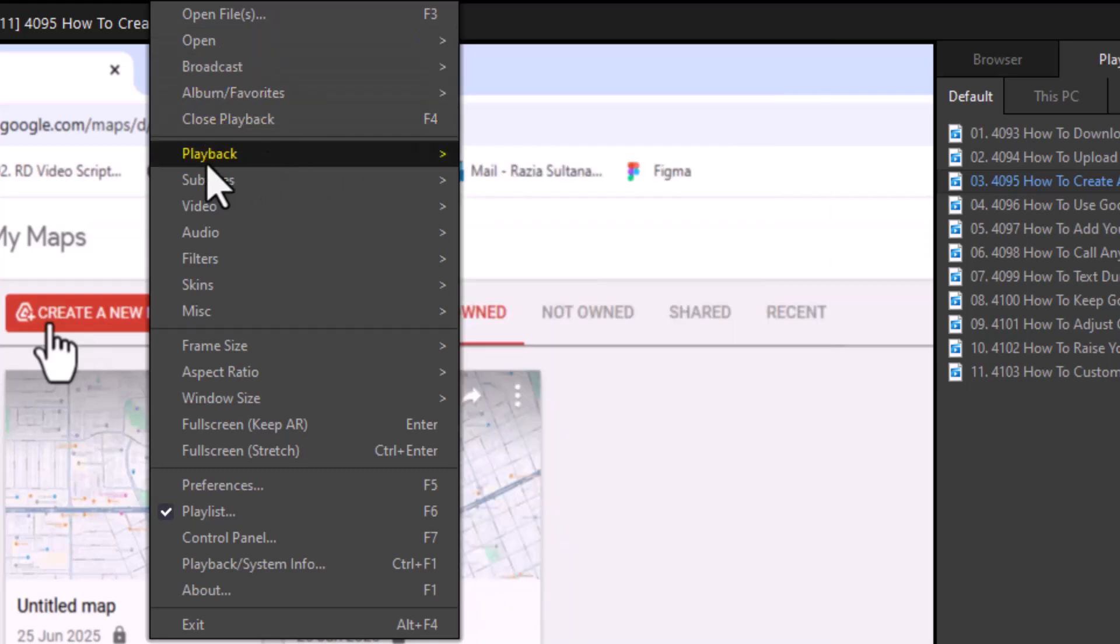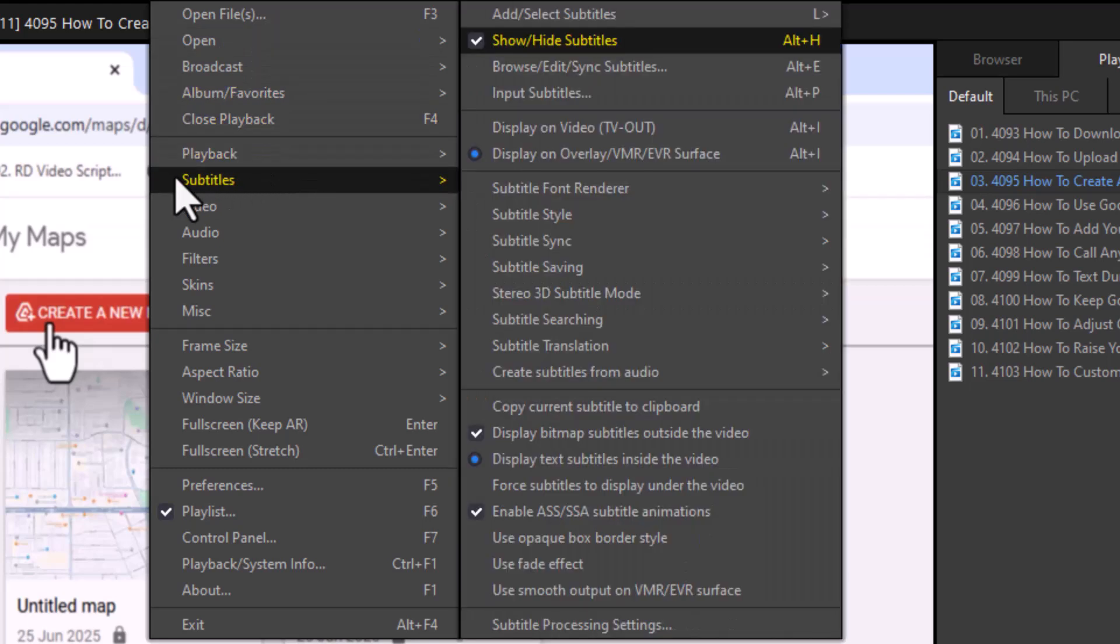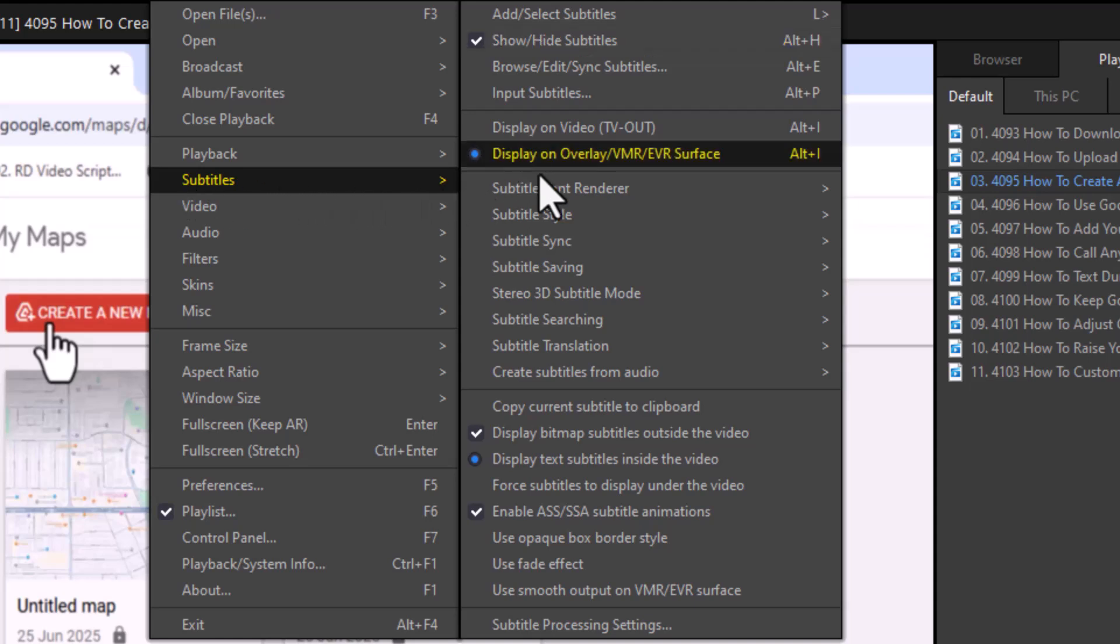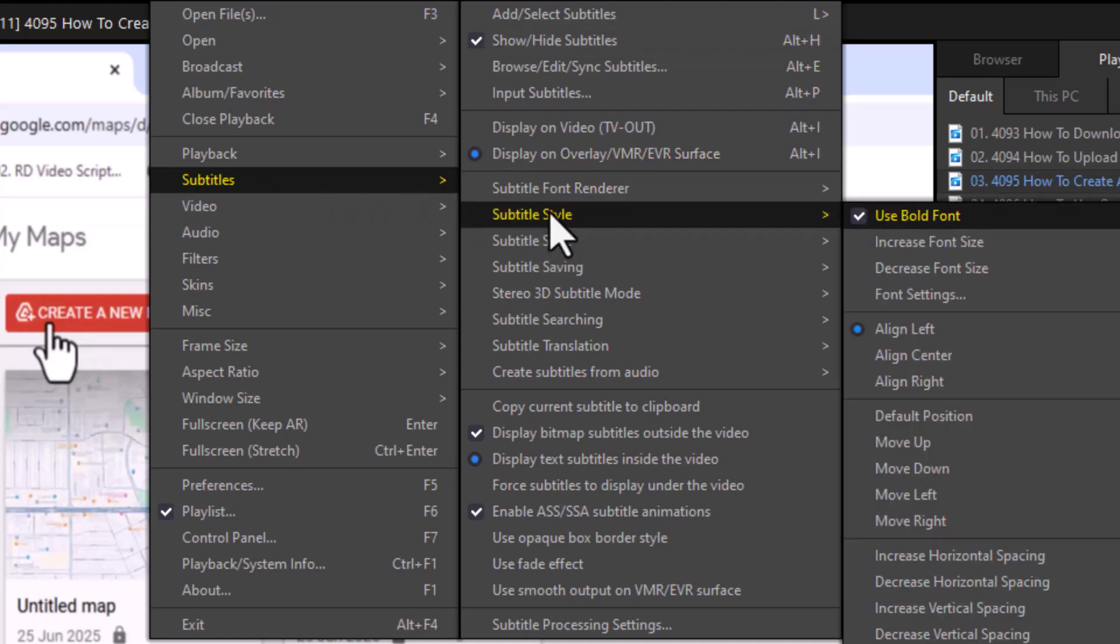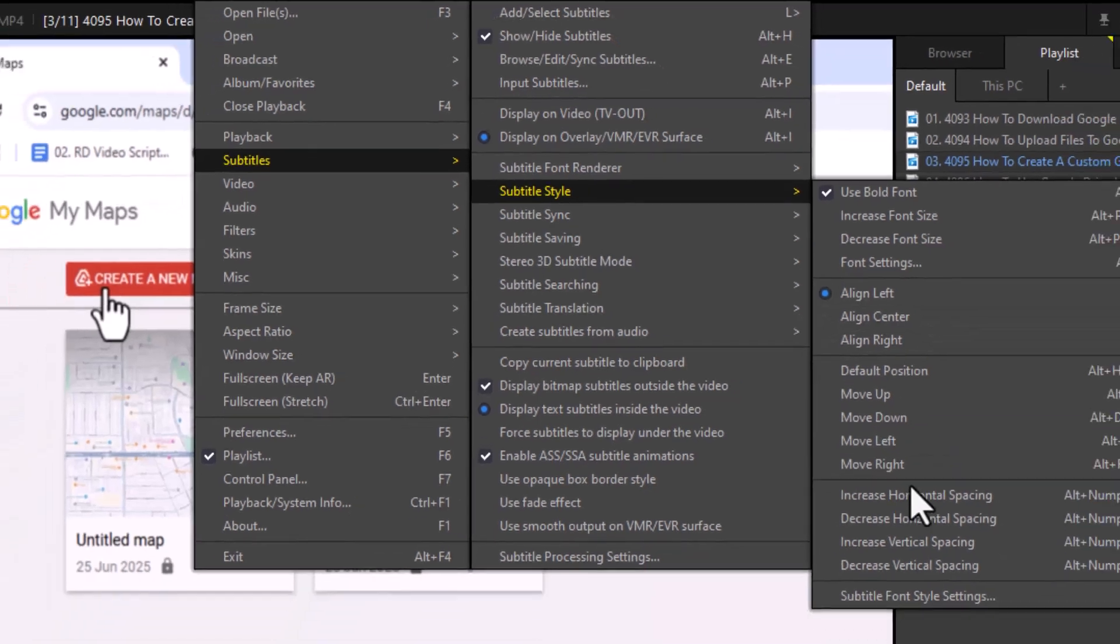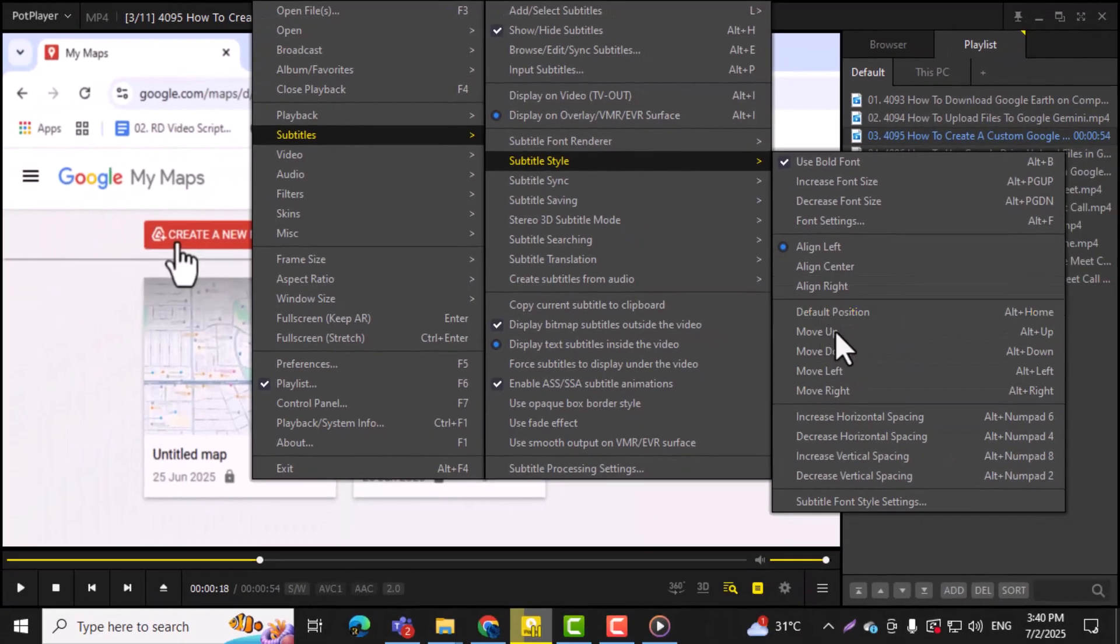Step 2, hover over the Subtitles option, then click on Subtitle Style. This menu allows you to customize how the subtitles appear, including their position on the screen.